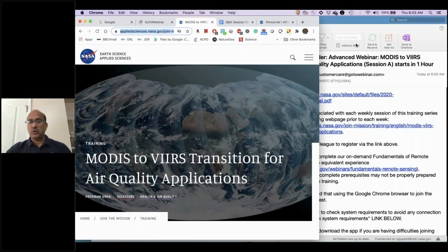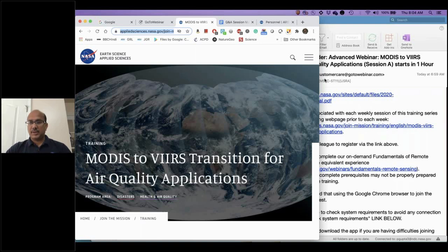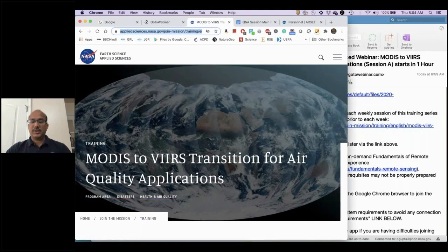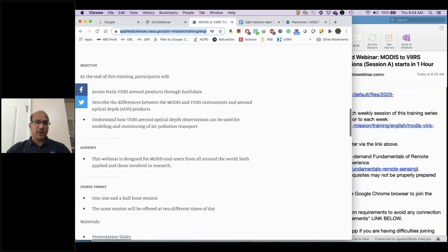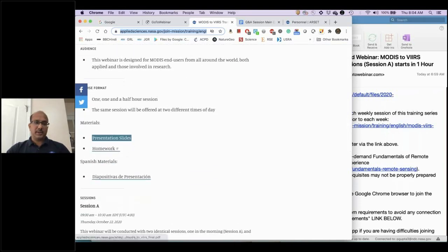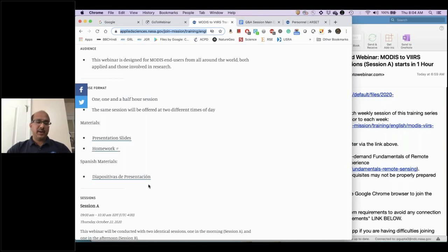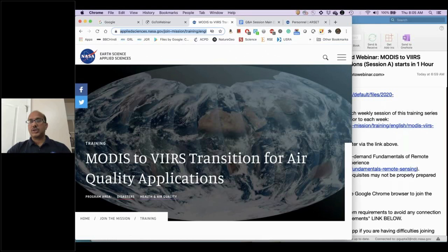Let me go through the website for this training so I can show you where to look further. This is our training page — you can find some details, the timing, and if you go down you will see the material, including presentation slides provided as a PDF, and the homework required to get a certificate. Although we are not providing the training itself in Spanish, we do make the material available in Spanish. This is only one session, usually we have two to three.